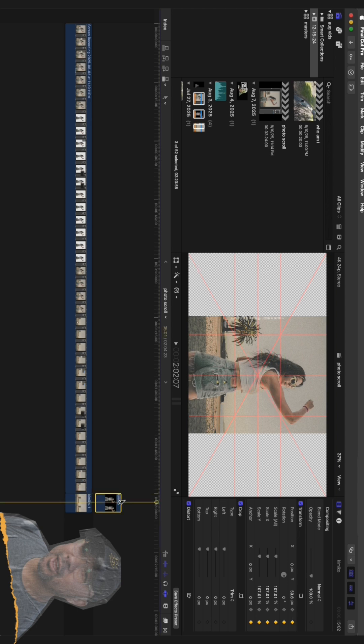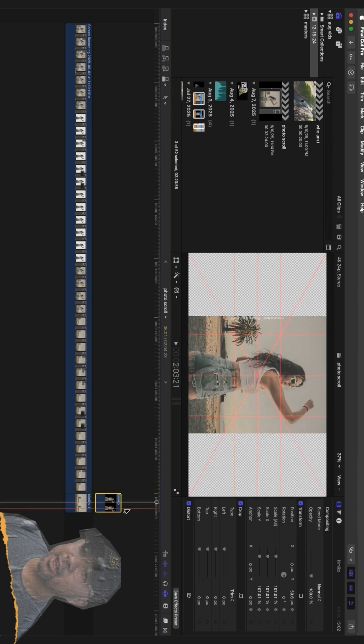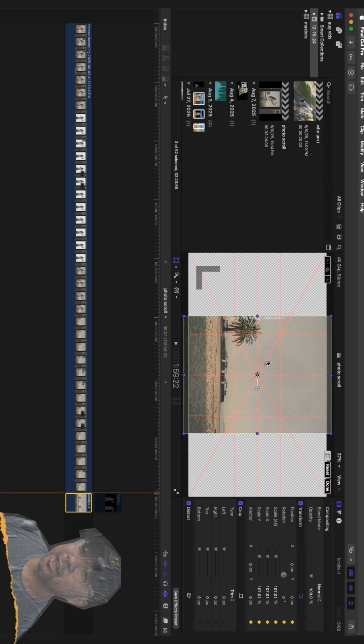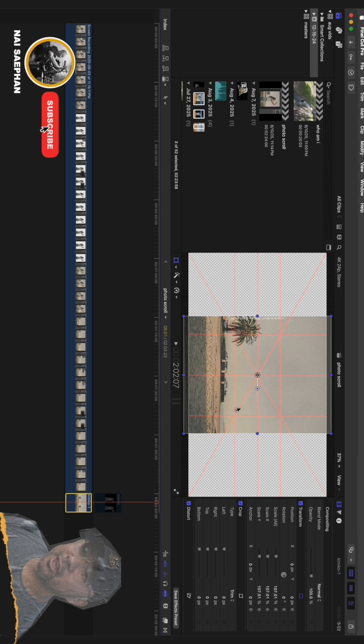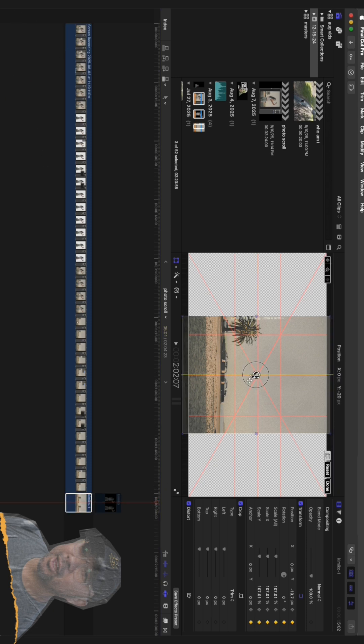To complete the illusion, we just repeat the process on the background layer, but move it in the opposite direction. Since we moved the subject up, we'll move the background down. Add a keyframe at the start. Move the playhead to the same spot as before and drag the background layer down. This opposing motion is what creates that incredible parallax effect, giving your flat photo a sense of real depth.